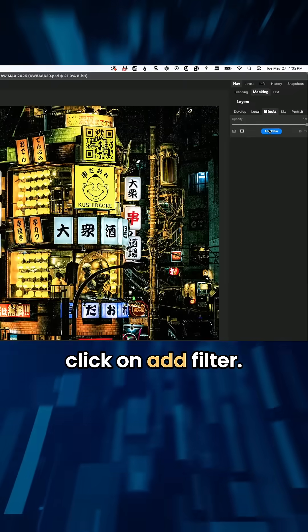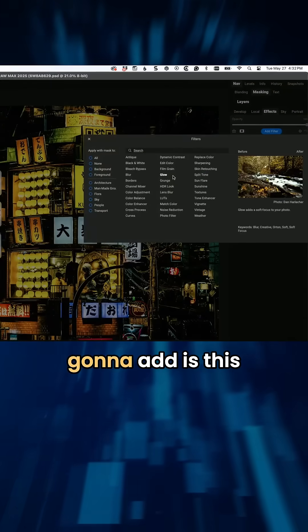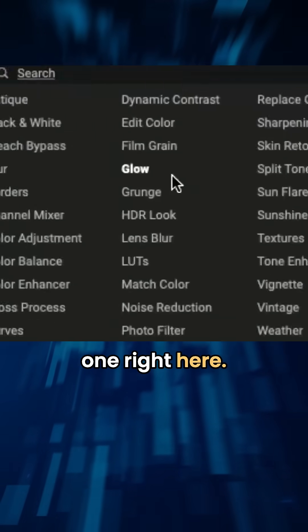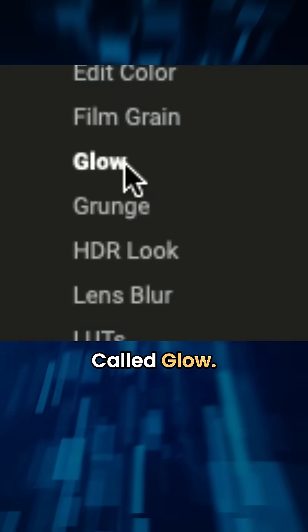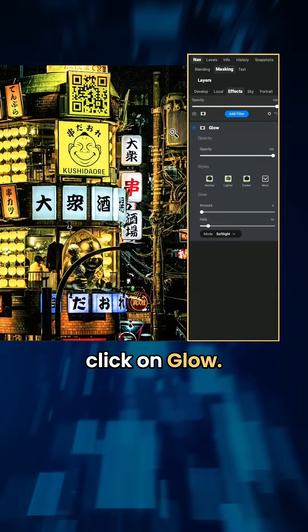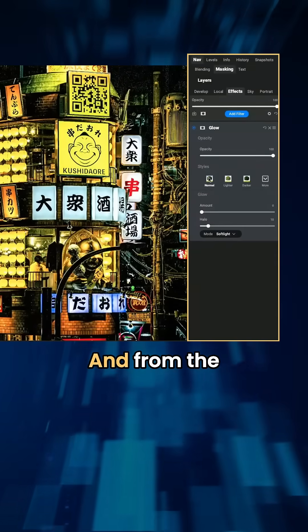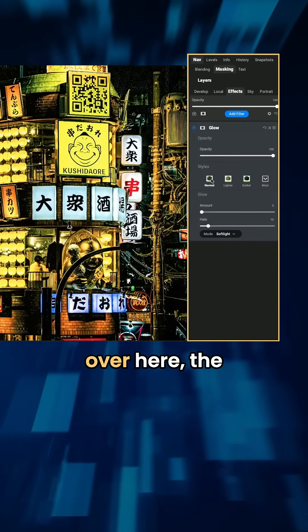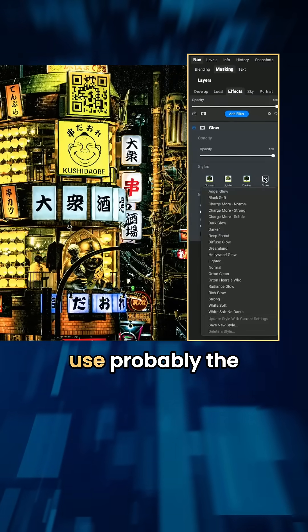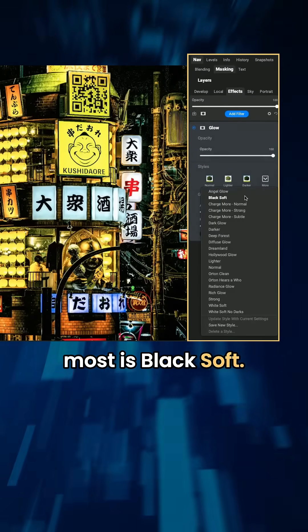We're going to click on add filter and the filter we're going to add is this one right here called glow. So we're going to click on glow and from the styles menu over here, the one that I like to use probably the most is black soft.